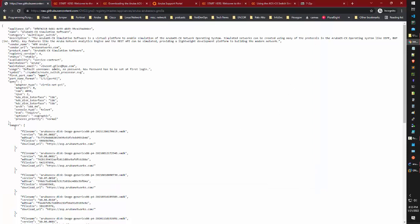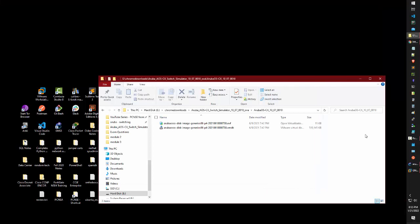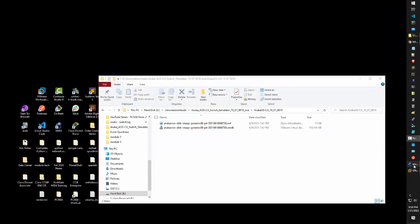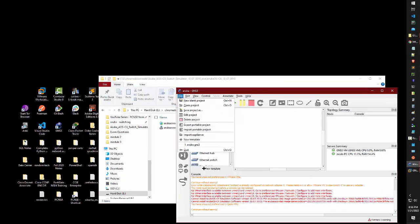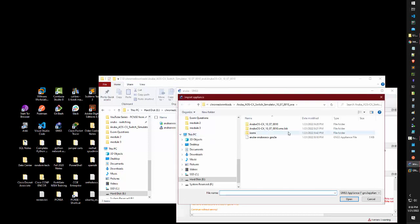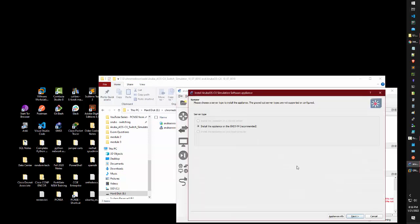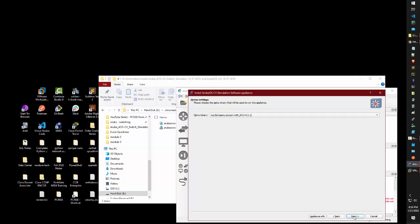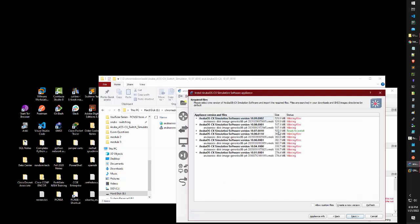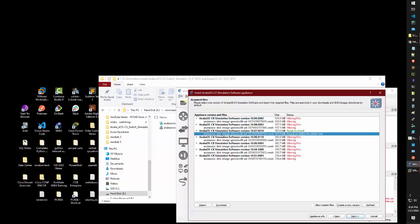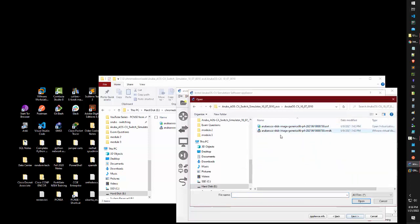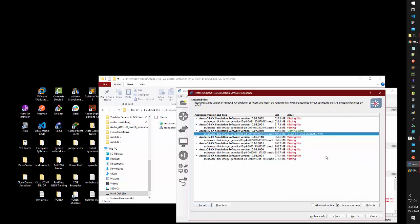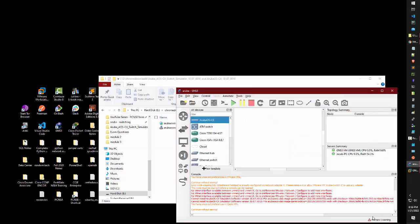After you've done that, you can open GNS3, click File, Import Appliance. Click the aruba-aruba-oscx.gns3 file, click Install, Next. You're now in a position to install your variation of the AOS-CX switch using the .vmdk file. Import it, click Next, Next, and your file should be good to go.